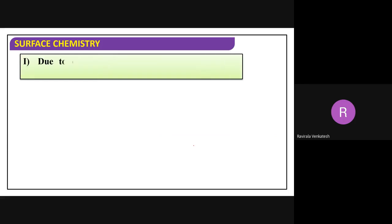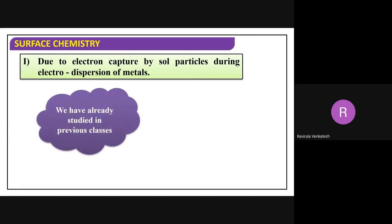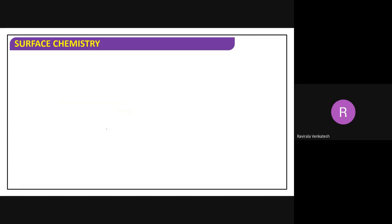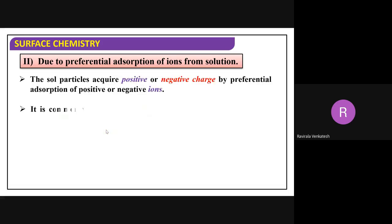So these are the three reasons why charge forms on colloids. First, due to electron capture by sol particles during electro-dispersion of metals. We have already studied preferential adsorption of ions from the solution in previous classes.